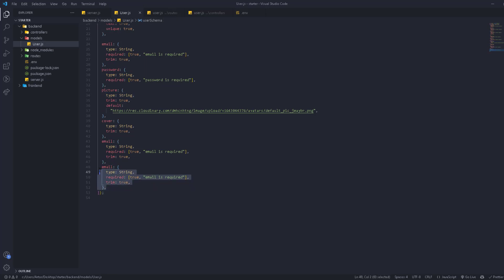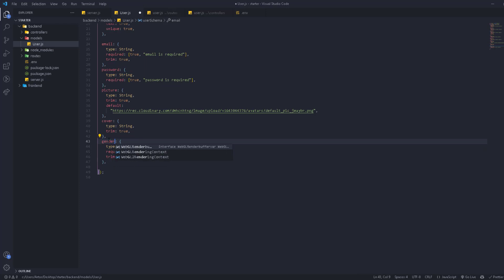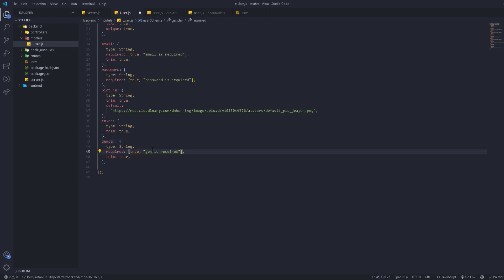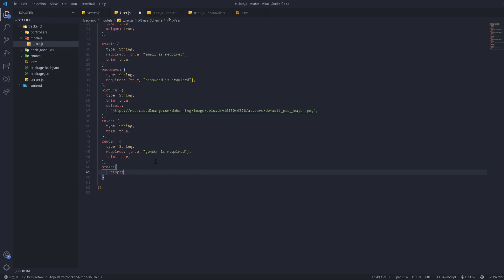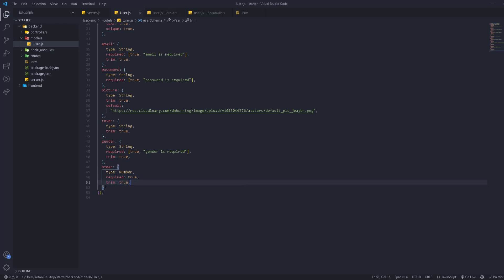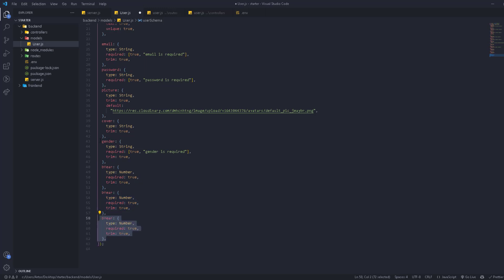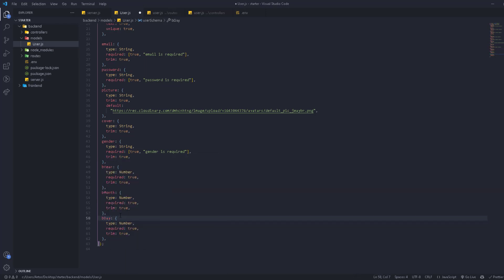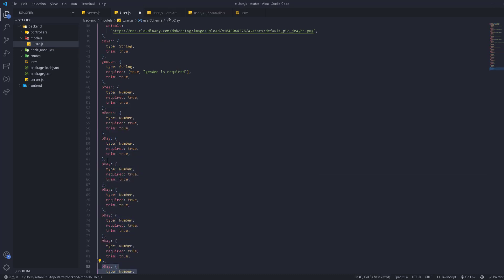Next we have gender — type String, required: true. After gender, we have birthdayYear with type Number and required: true. We'll copy this for birthdayMonth and birthdayDay as well. Using strings instead of numbers for these should also be fine and won't cause problems.